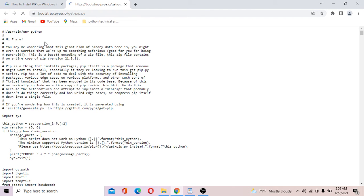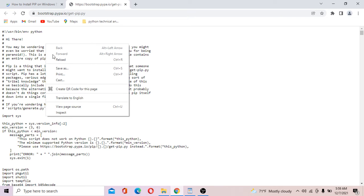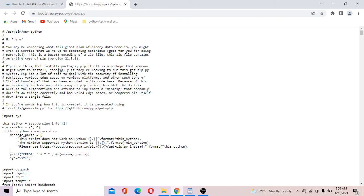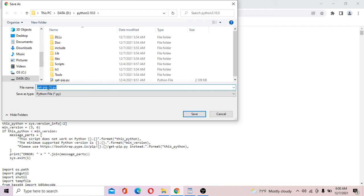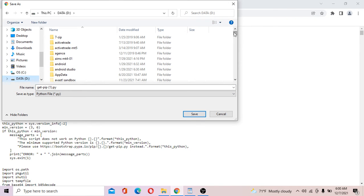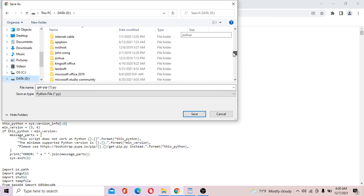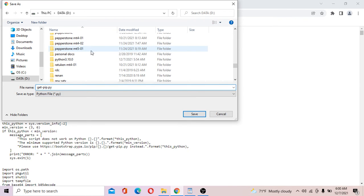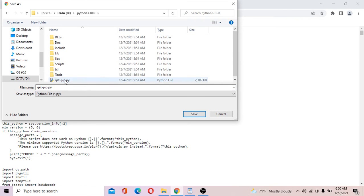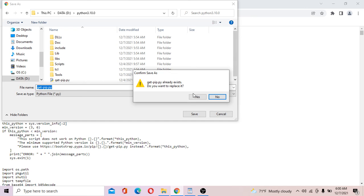We don't need to worry about what's inside the file. Right-click the link and choose 'Save.' You want to save this file in the folder where your Python is installed. Go to the Python folder — in my case it's the Python directory on D. The filename is get-pip.py. Save it into that folder. I already have the file in my folder, so click OK.